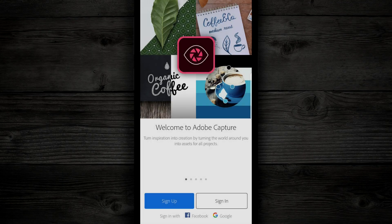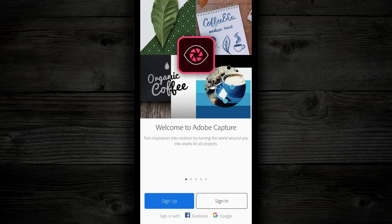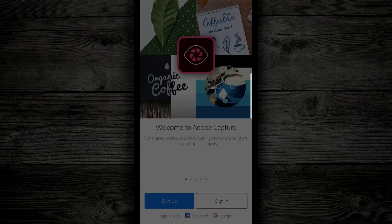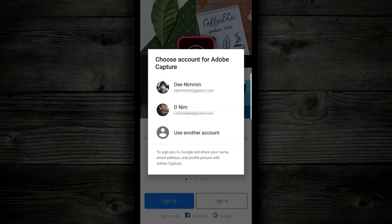So let's open up the Adobe Capture app, and let me show you how to use this. So when you open up the Adobe Capture app, if you've never logged in before, go down to the bottom and you can sign up, or you can sign up using your Facebook or Google account. I'm gonna log in using my Google account.